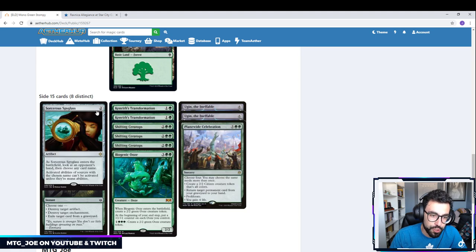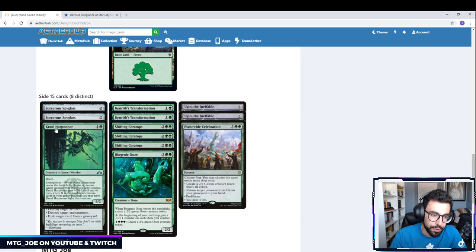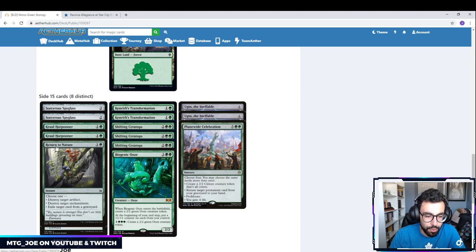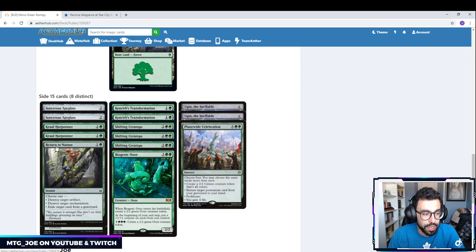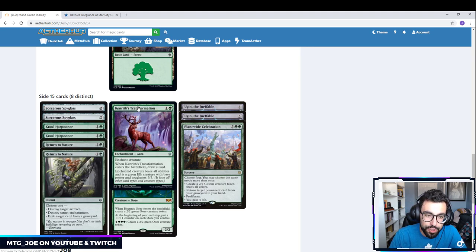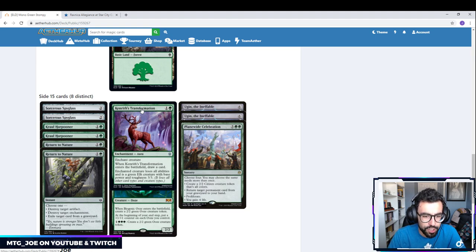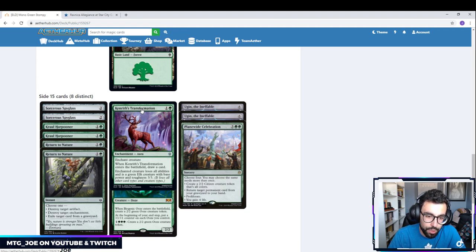So Sorcerer's Spyglass versus Planeswalker decks. Kraul Harpooner versus Flyers. Return to Nature if we need to get rid of artifacts or enchantments. This could include all the Wilderness Reclamation decks we were playing in the standard 2020. Kenrith's Transformation is pseudo-removal. So if it's very difficult to kill creatures or troublesome things like a Yarok or a Golos, if we can't kill it, we can at least transform it and make it lose all its abilities.